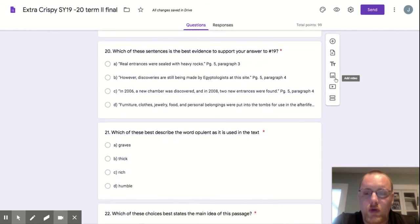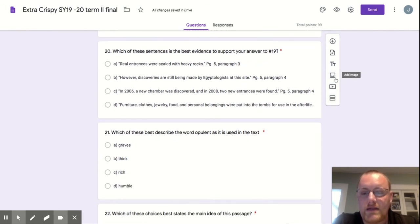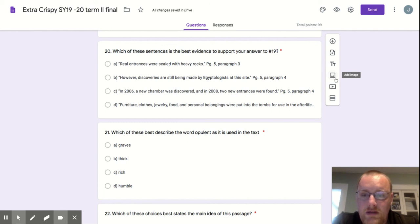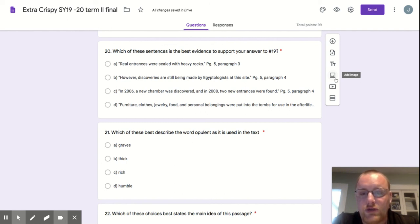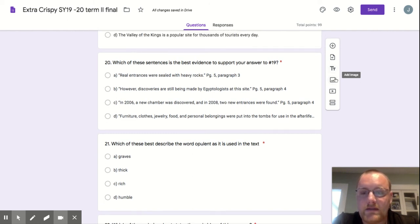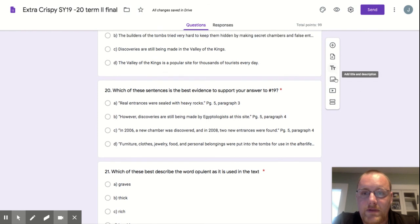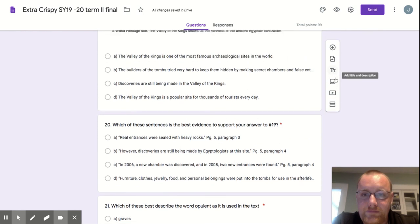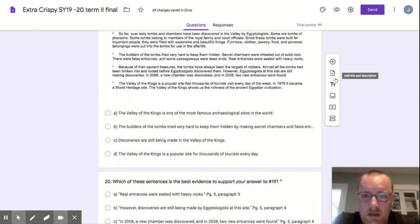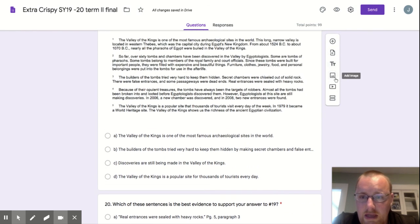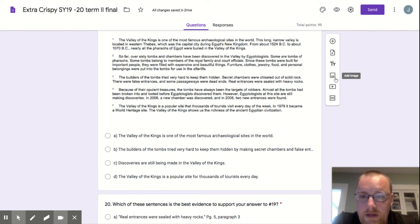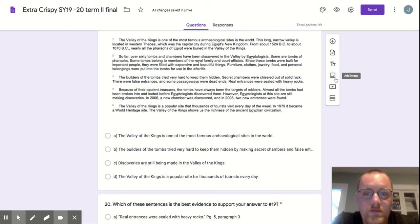In question 21, which also relates to that text, asks you, which of these best describe the word opulent as it is used in the text? Opulent is used in paragraph 4. Because of their opulent treasures, the tombs have always been targets of robbers.